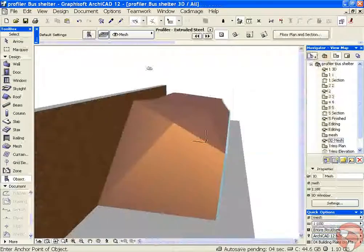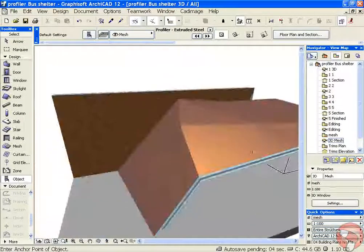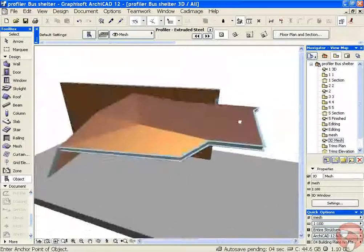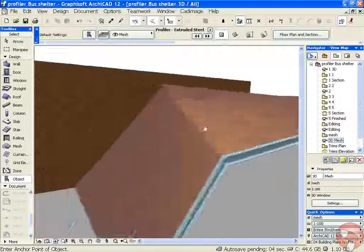Let's have another look in 3D. So now my profile is just finished, just following the edge of my beam.